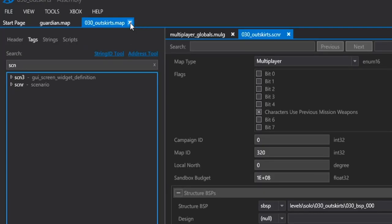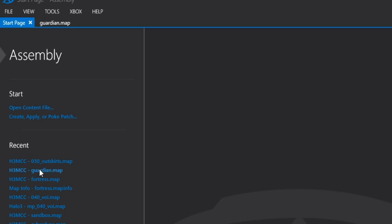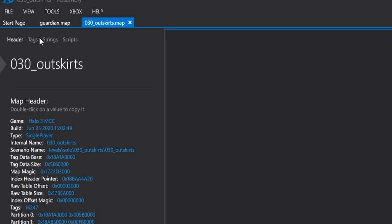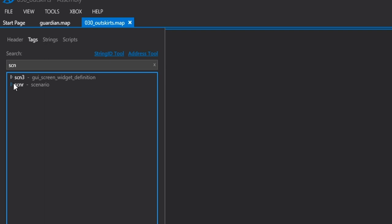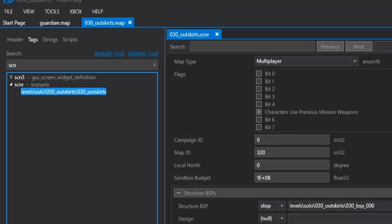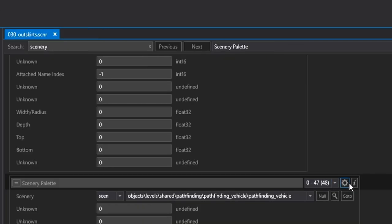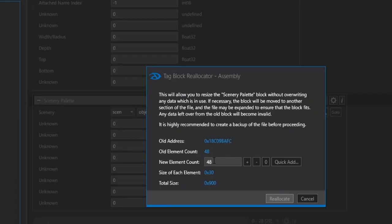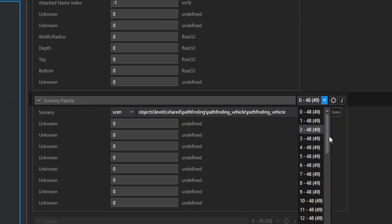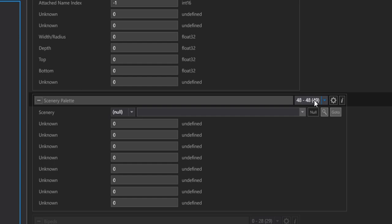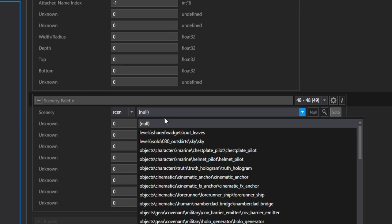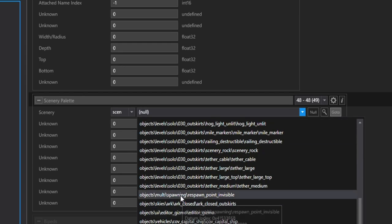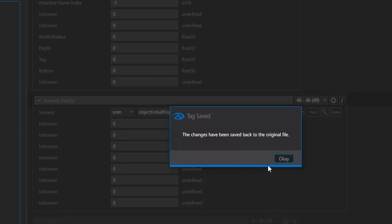Just to play things safe, I'll go ahead and reload the map here. And now we're back in Outskirts, and if we head to the Scenario tag, we can then verify in our Scenery Palette, right here. We can go ahead and add another element. So we'll go ahead and add 49, just increment it by 1, because we're going to need to add in that Invisible Spawn Point, so that we can throw it into the Scenery and add its Index and all of that. I referenced the Scenery tag, but there is now the Respawn Point Invisible, so go ahead and link that and hit Save.